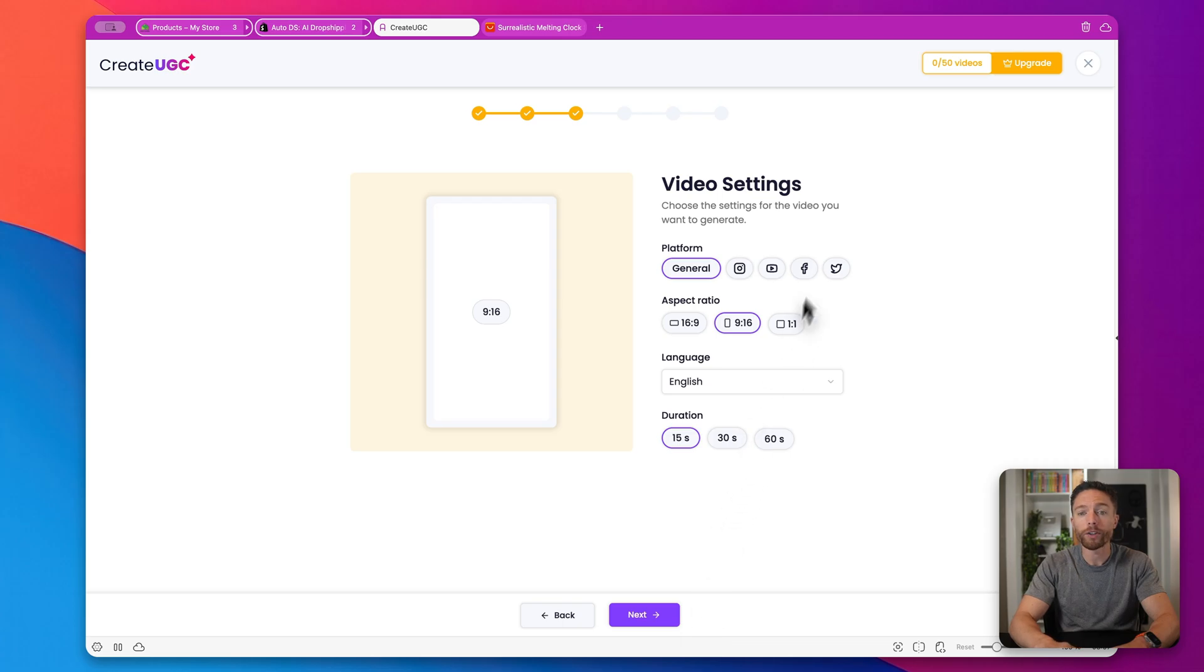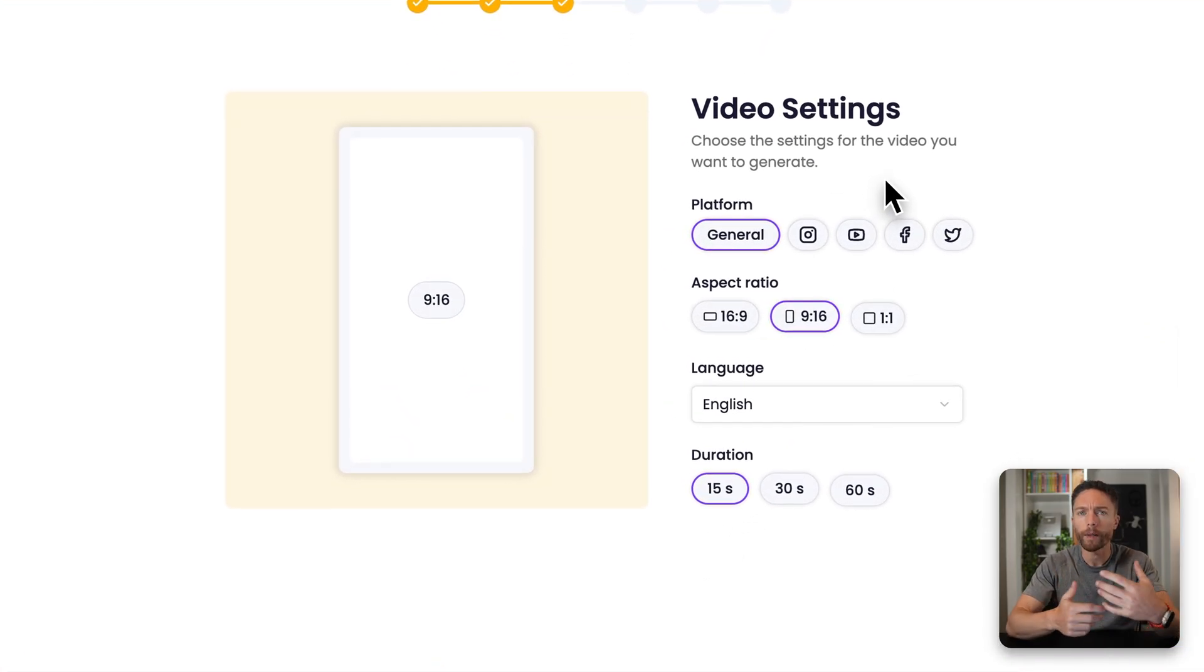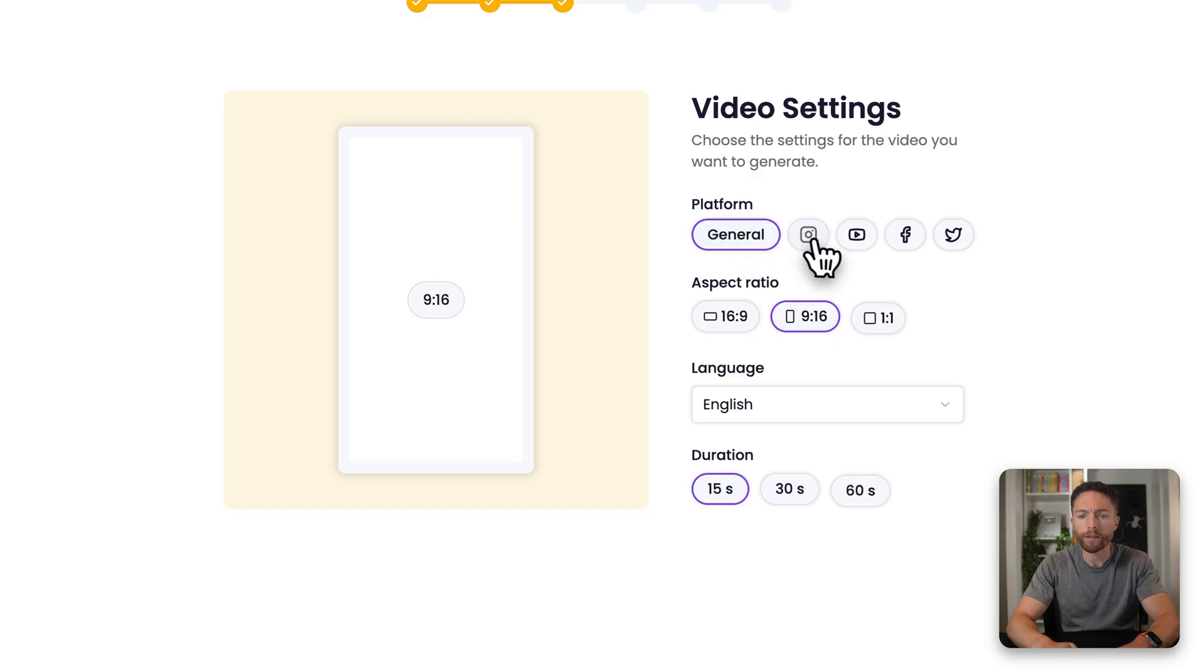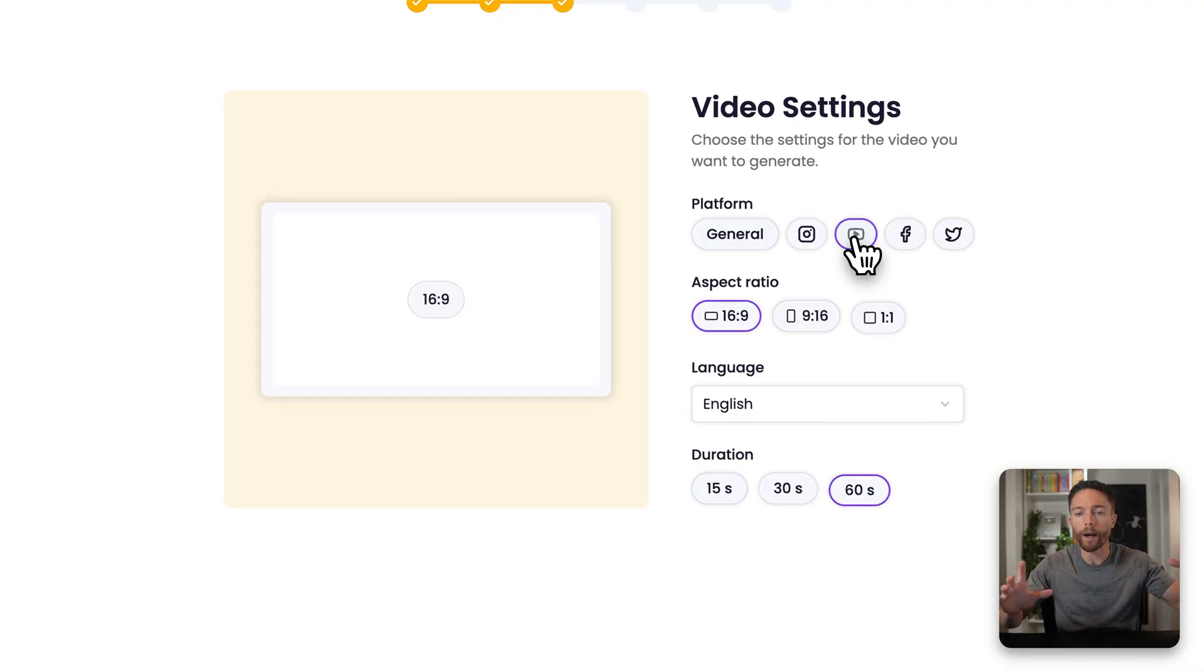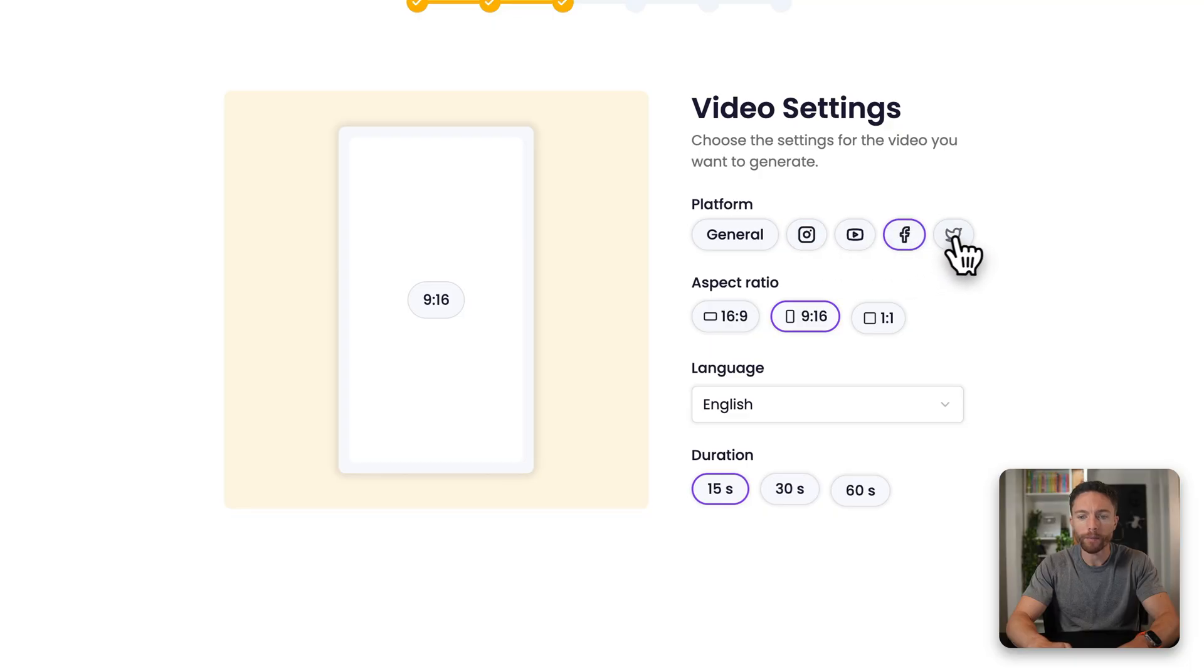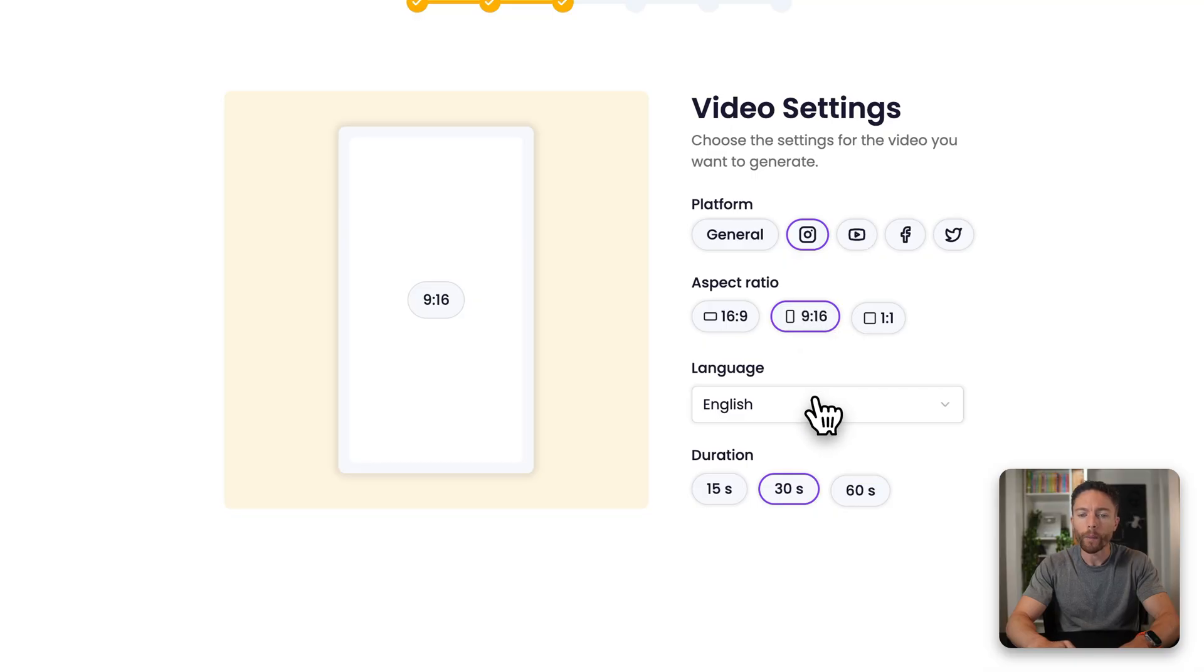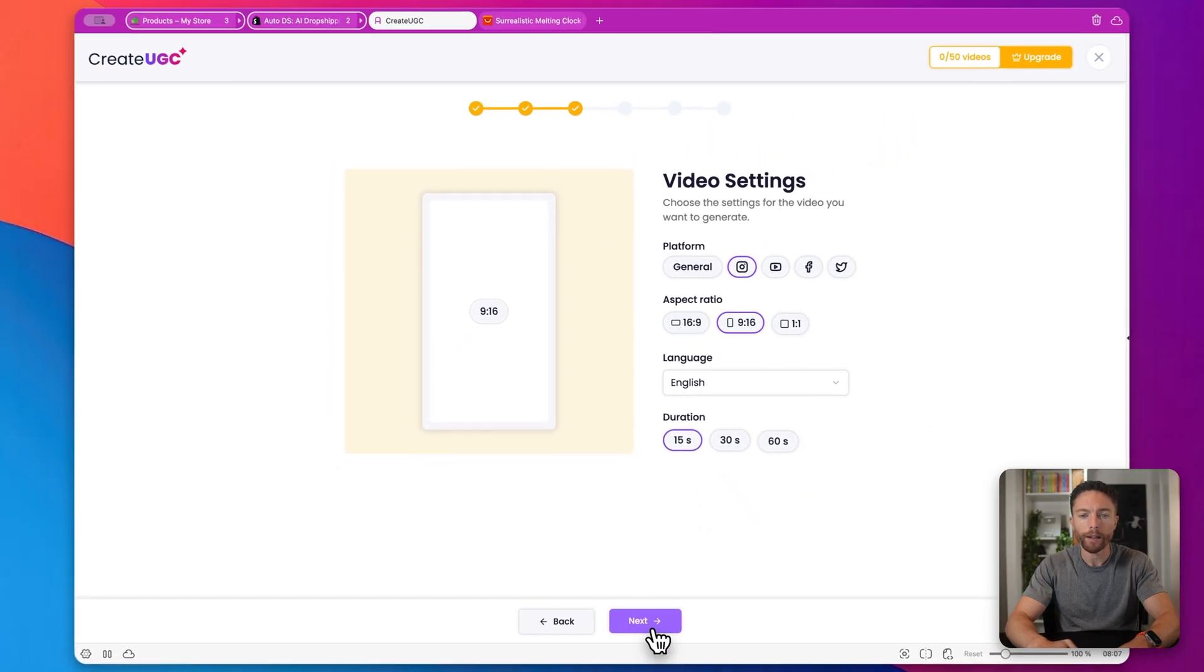And then you'll want to choose your video settings. So this all depends on where you're going to be posting this video. So usually the general settings is fine, because that's going to work for a lot of platforms. But let's say you want it to be on YouTube, you can choose YouTube for a wider format. For Instagram, it will have the right format for that or Facebook or X. So we're going to do Instagram for this one. And obviously, that will be a nine by 16 aspect ratio. I want this to be in English, and I want it to be a 30 second. Actually, let's just do a 15 second video for this one. And I'll click on next.